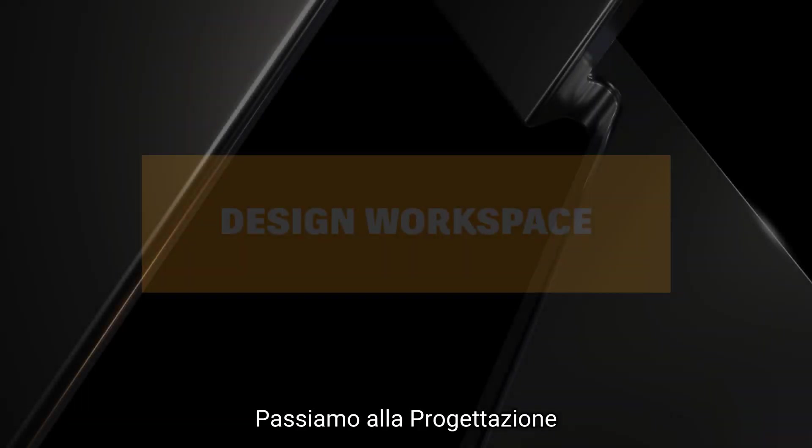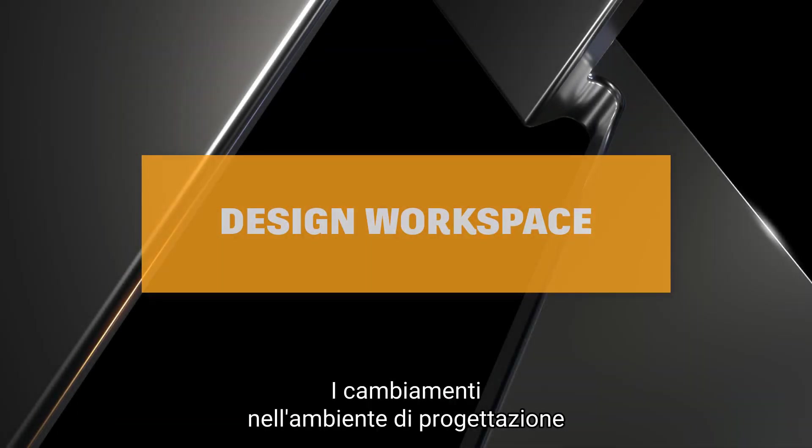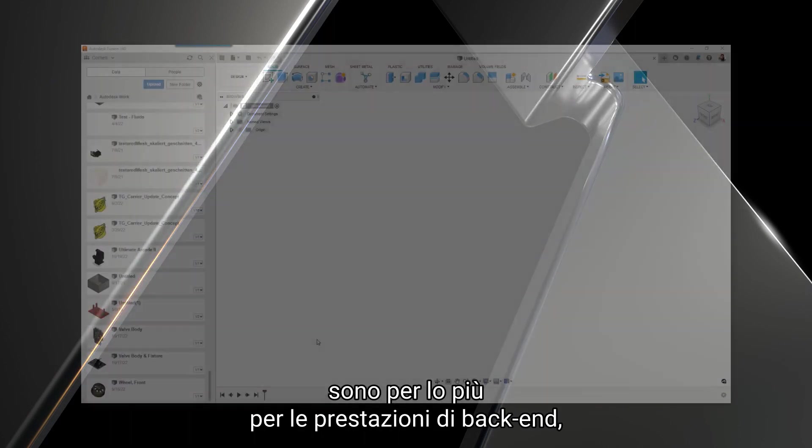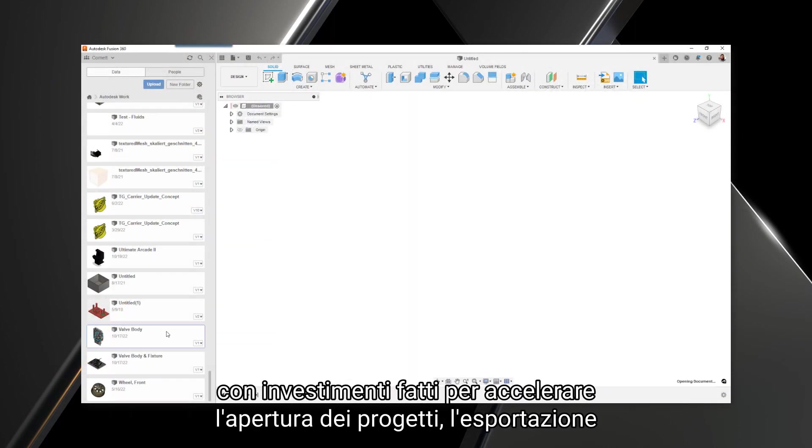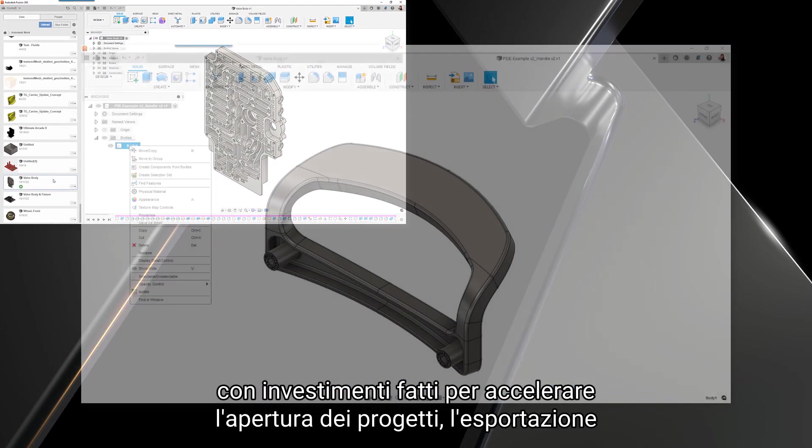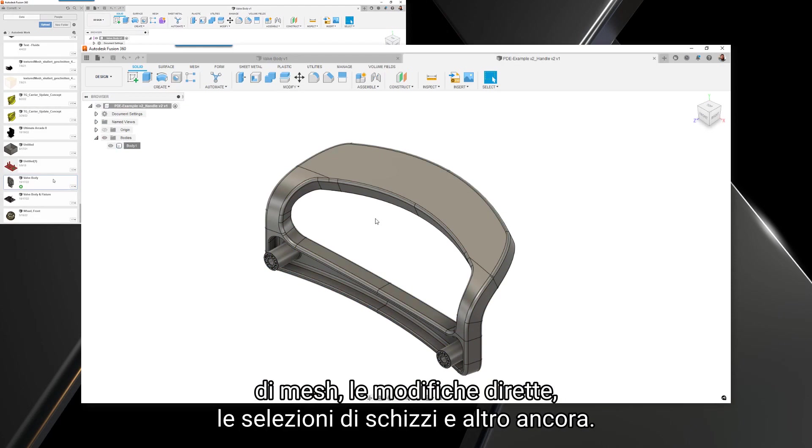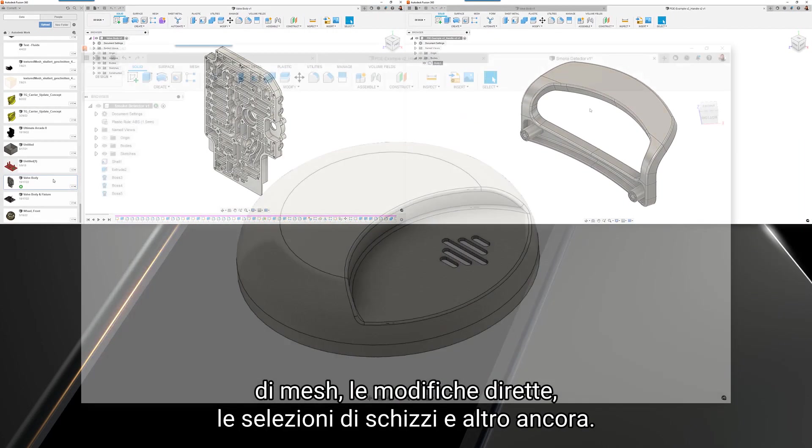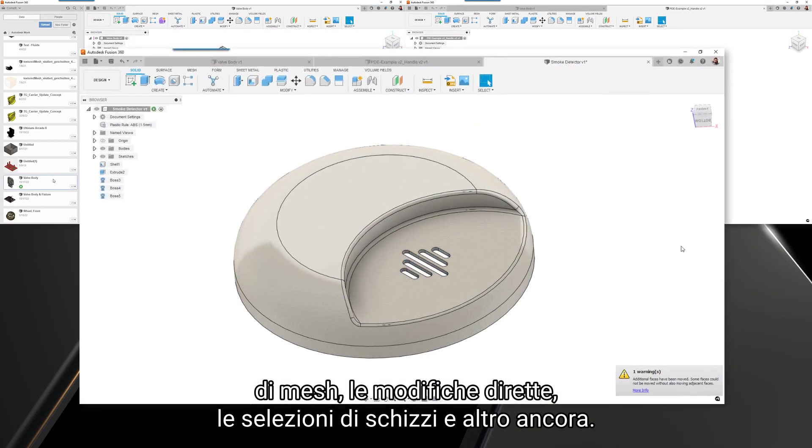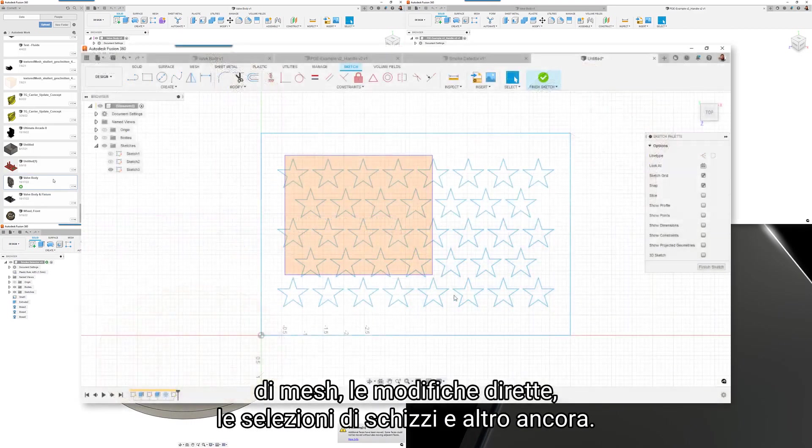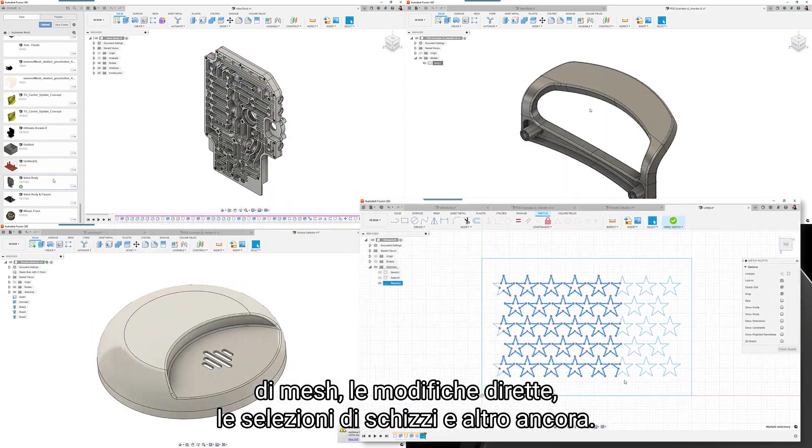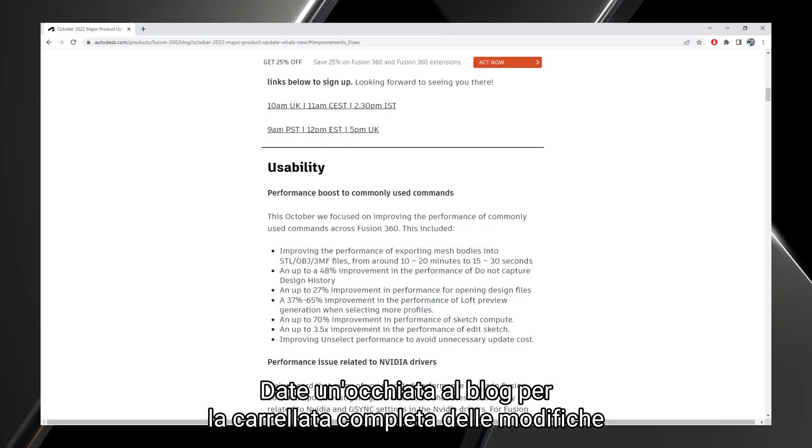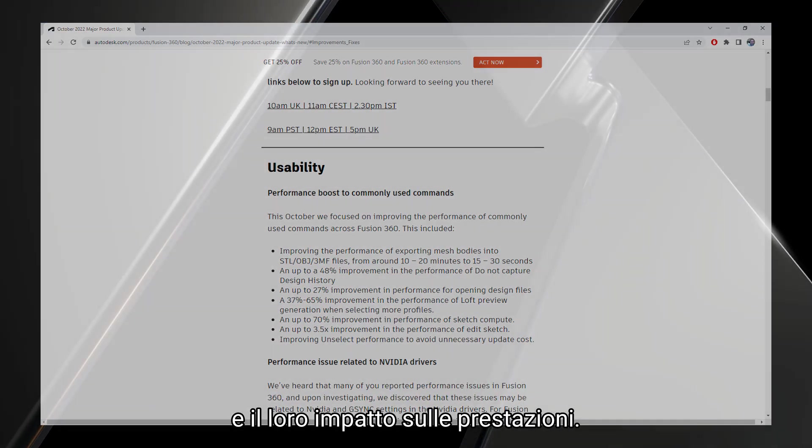Let's move on to design. The changes in the design environment are mostly back-end performance this go-around, with investments made to speed up opening designs, exporting meshes, direct editing, sketch selections, and more. Check out the blog for the full rundown of the changes and their performance impact.